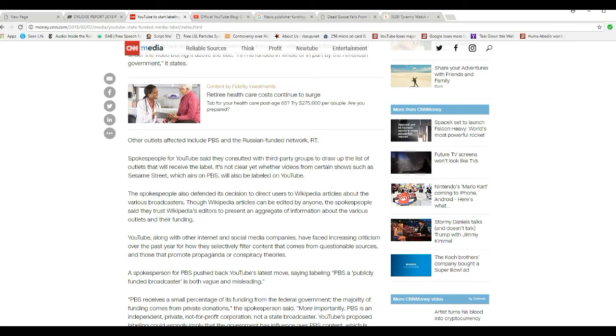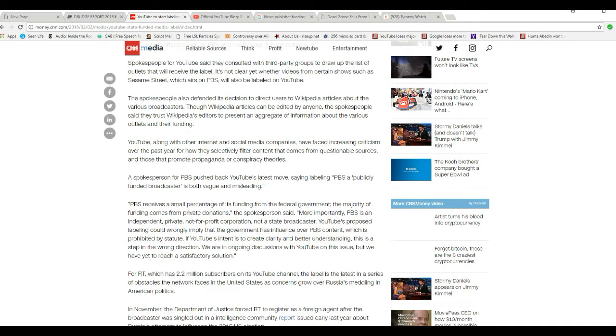A spokesperson for PBS pushed back on YouTube's latest move, saying labeling PBS as a publicly funded broadcaster is both vague and misleading. What's fake and misleading about it? You get tax money.